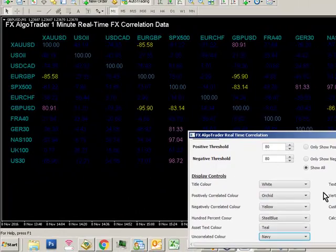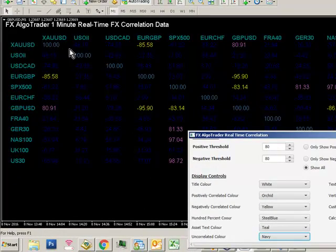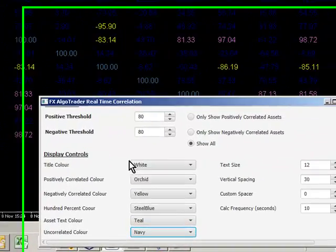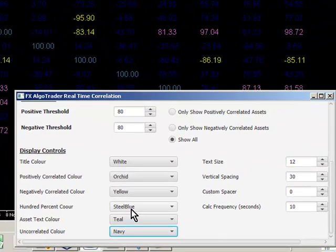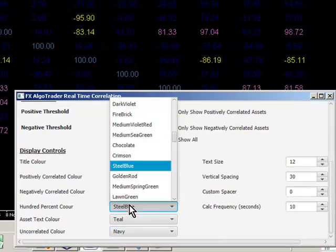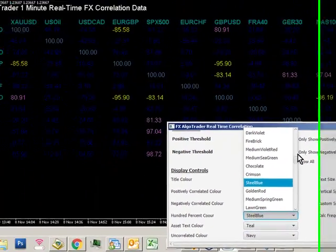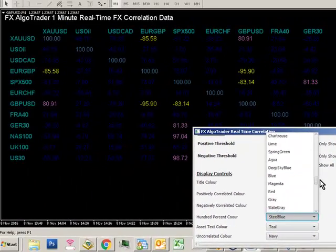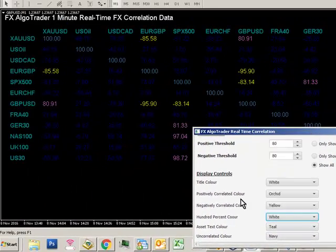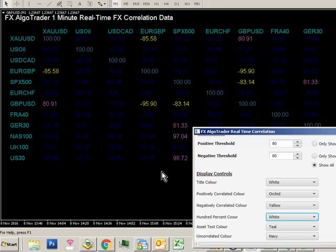And the hundreds, that's where you get a perfect match between the pairs. You can control the color there. So we're going to go for whatever you want to make that white, say. Make that stand out a bit.